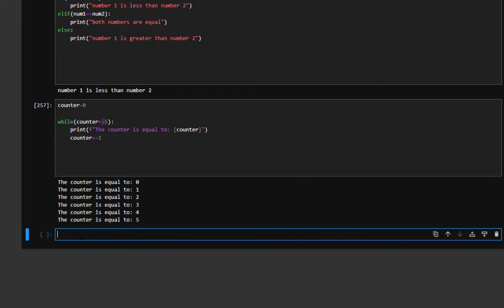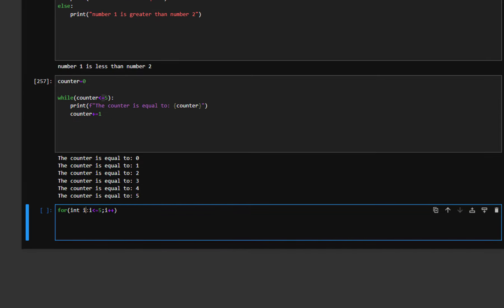The while loop is easy, but the most important loop is the for loop — it's a little different from C++, but more practical. In C++ we write: int i, semicolon, i less than or equal to 5, i plus plus. In Python, we write: for i in range, which has three inputs — the beginning of i, the end of i, and the step.